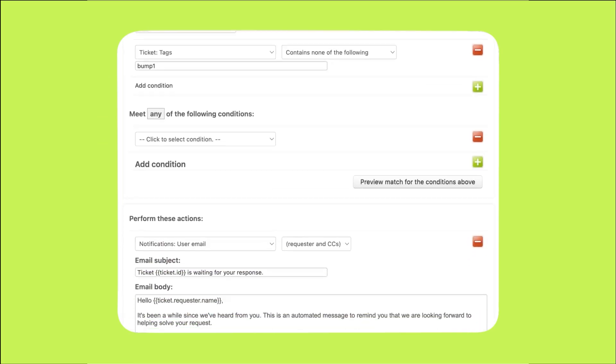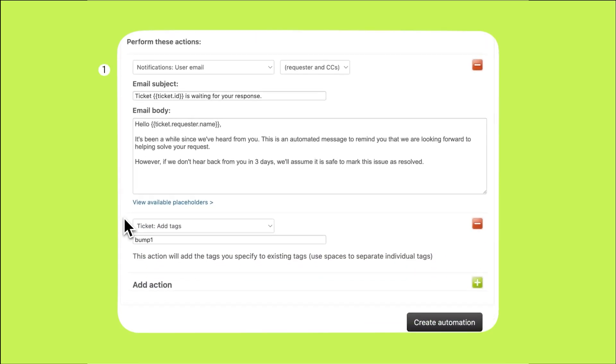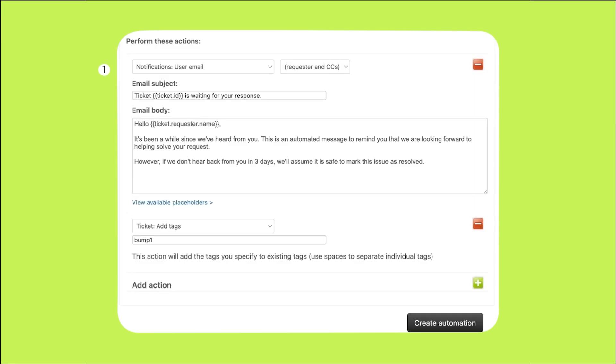Now let's define the actions that will occur when these conditions are met. Let's scroll down to the section called perform these actions. Let's send an email to the user indicating that you're still waiting for the response.